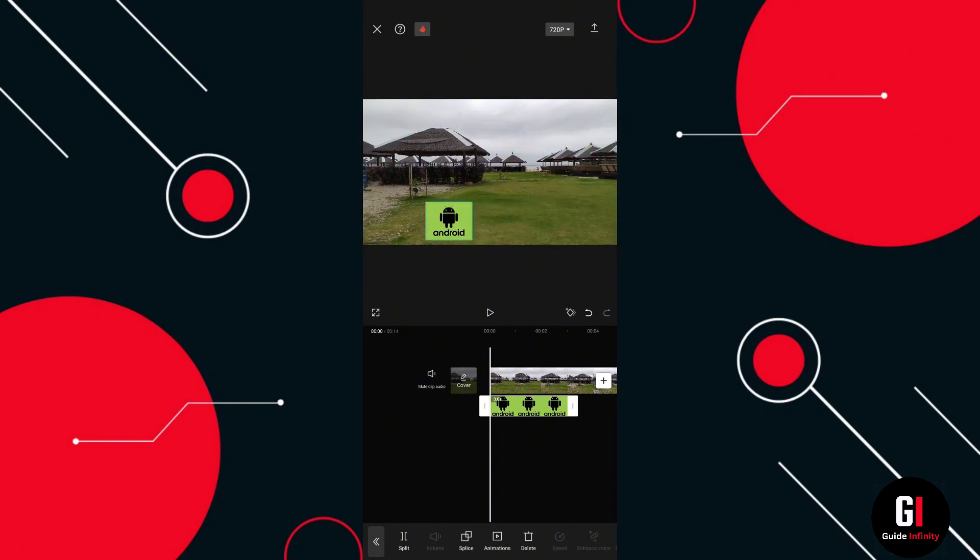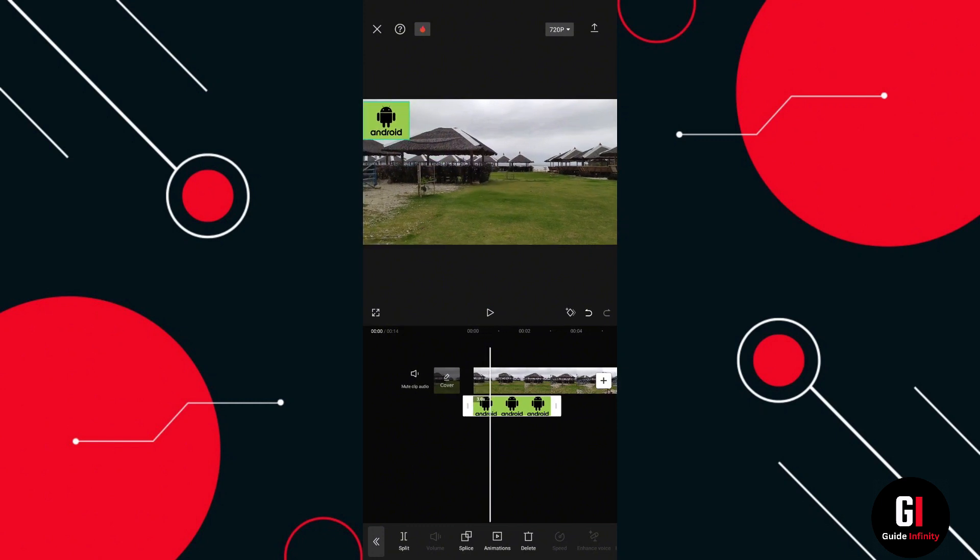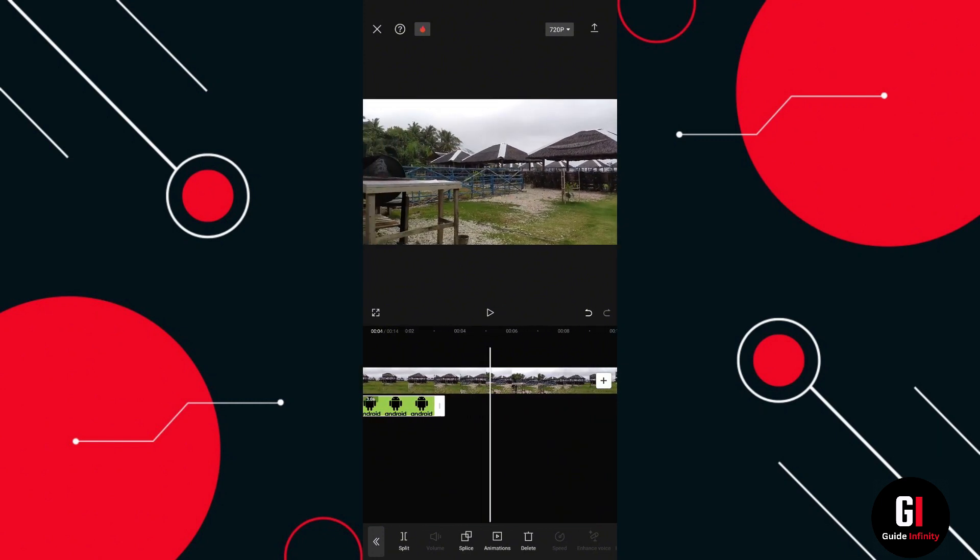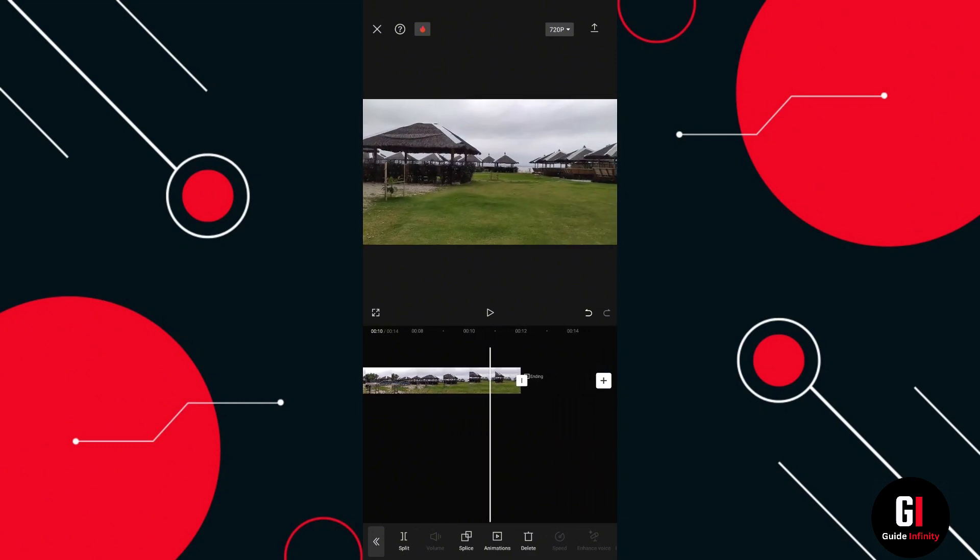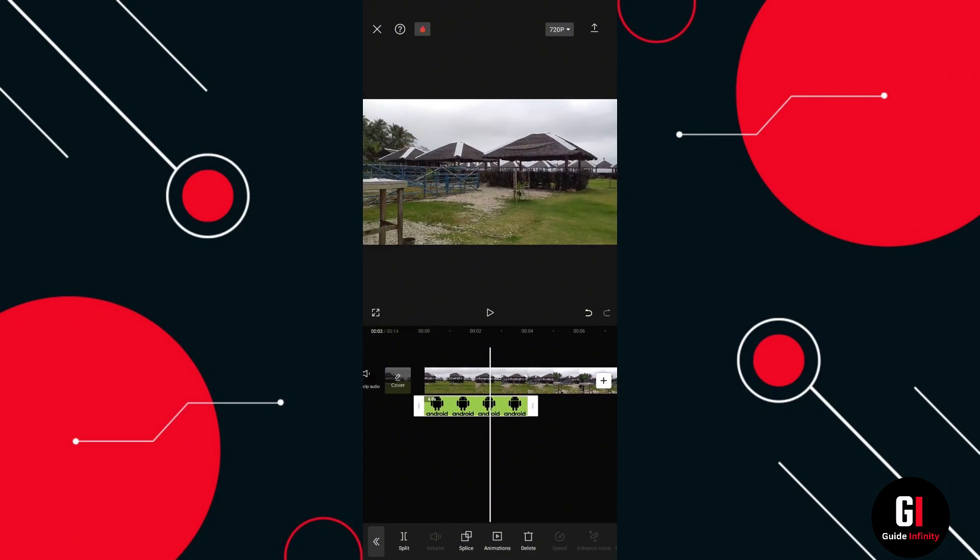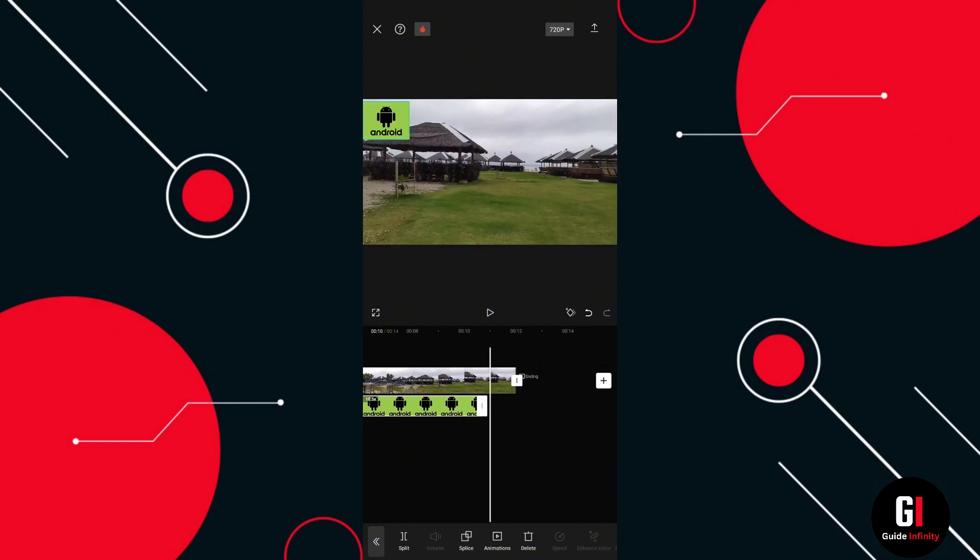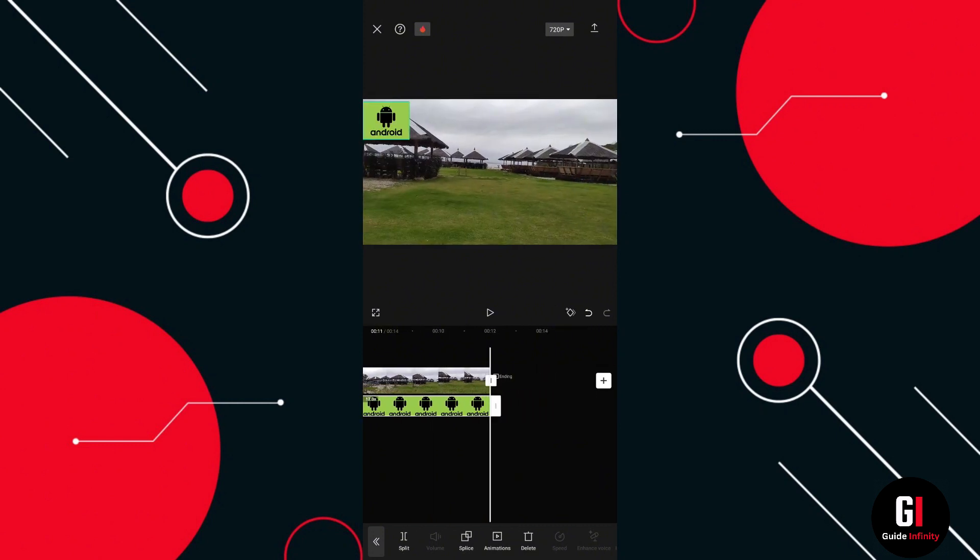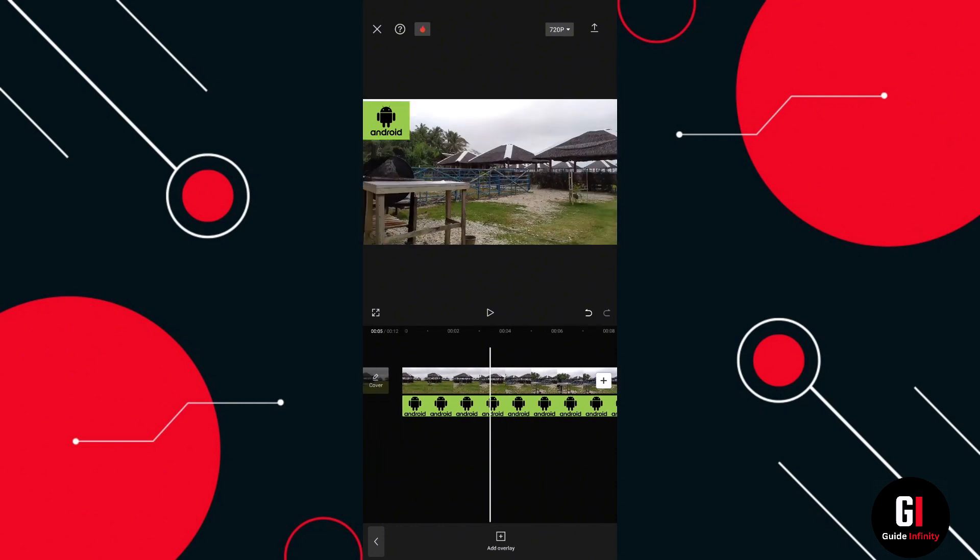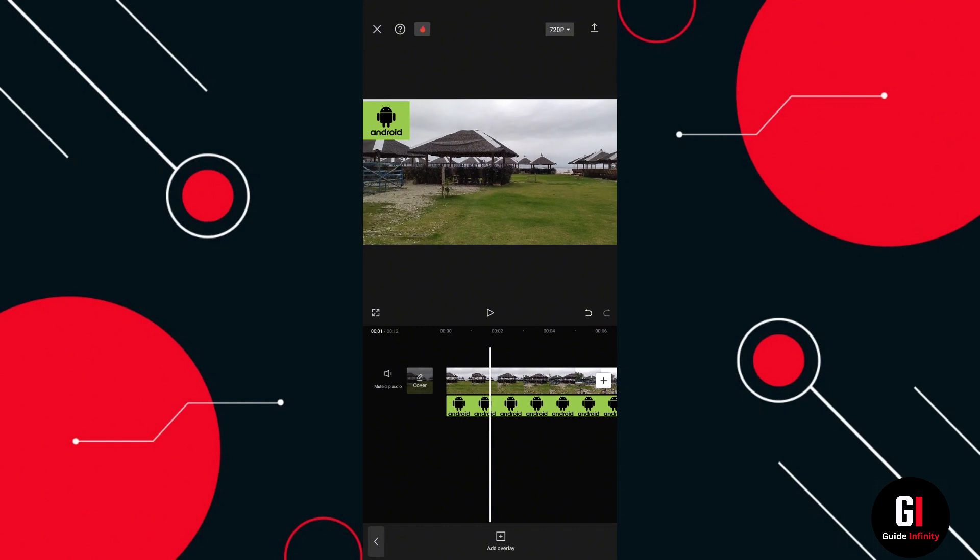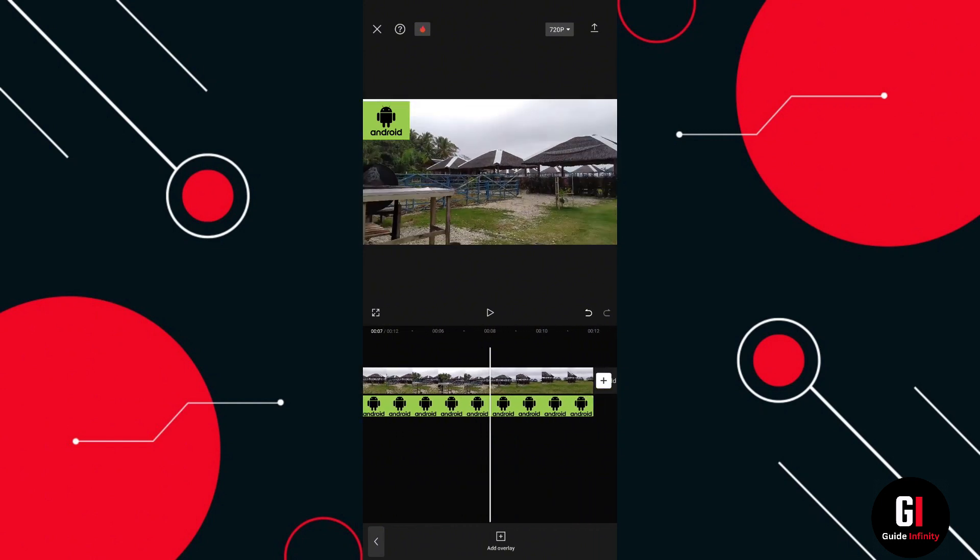As you can see, we've got the logo selected, but only for a short amount of the video. If you want the logo to appear the entire time, just select the logo and then drag the logo clip all the way to the end of the video. Then you can have this displayed for the entire time, and as you can see, that runs the entire length of the video.